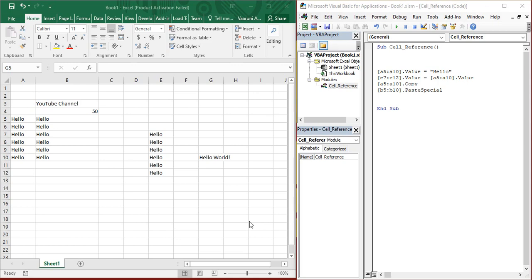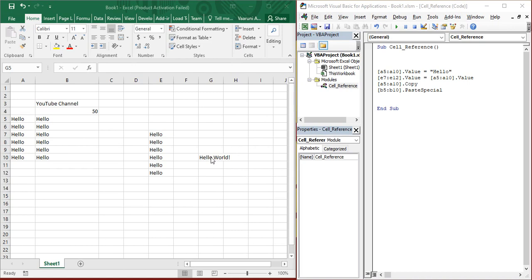In the previous videos, we have already worked with the cells and the data. Now in this video, we are going to see how we can change the appearance of the data that is present in the cells.